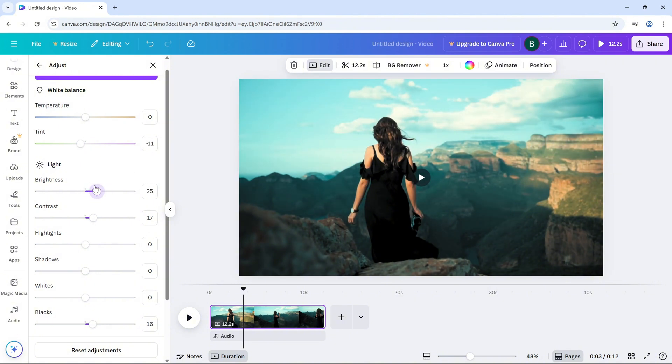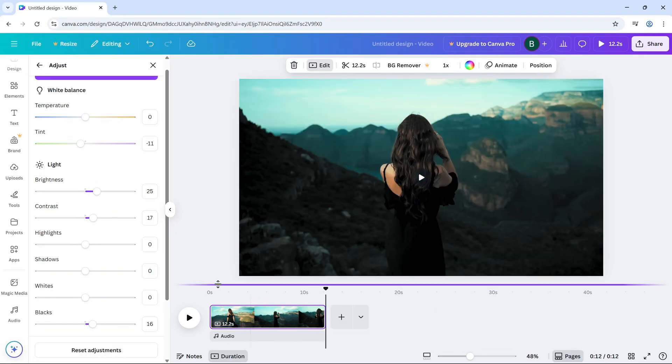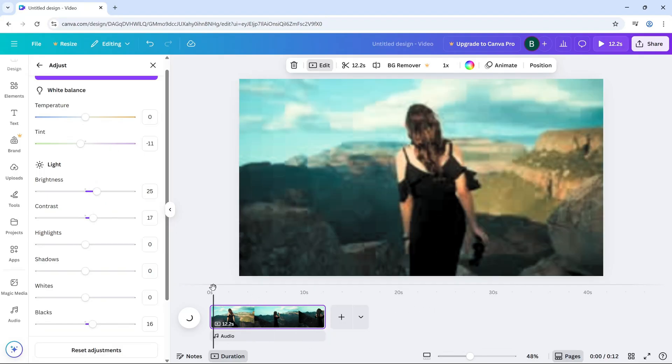Once you're done, click anywhere outside the panel and your edits will be automatically saved. And that's it.